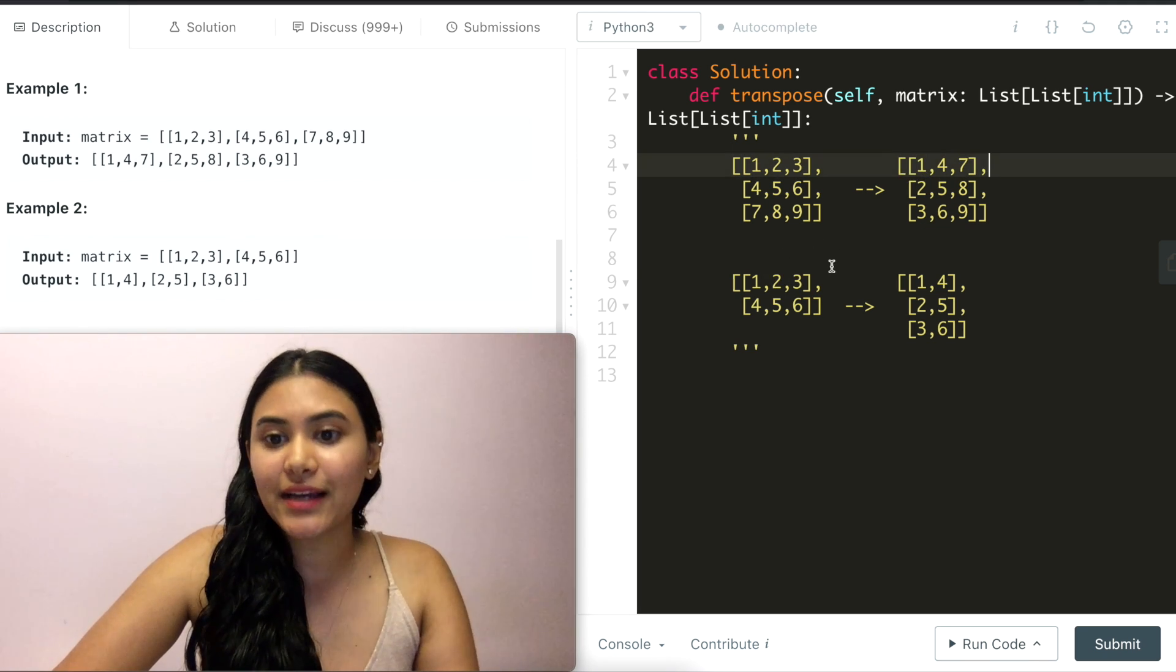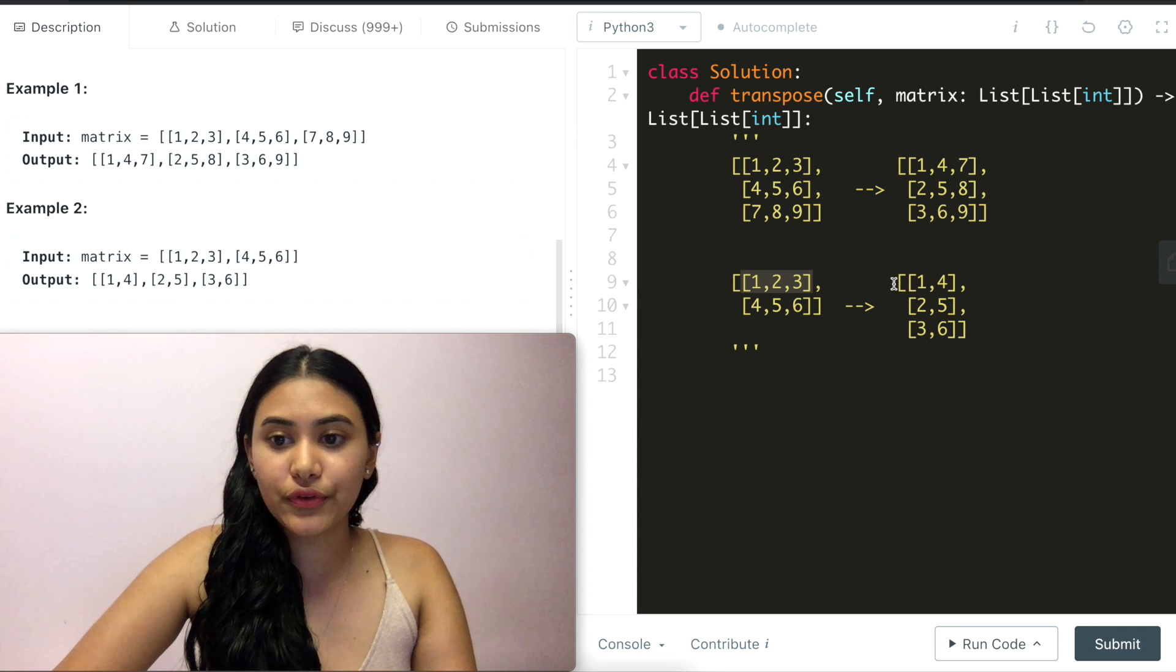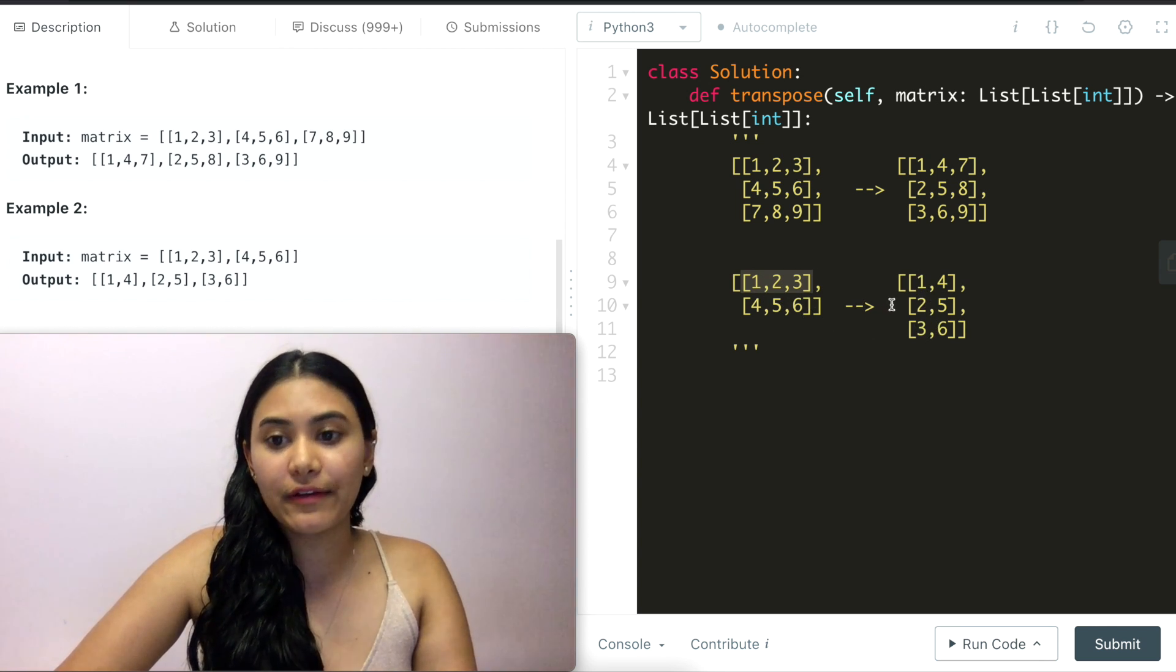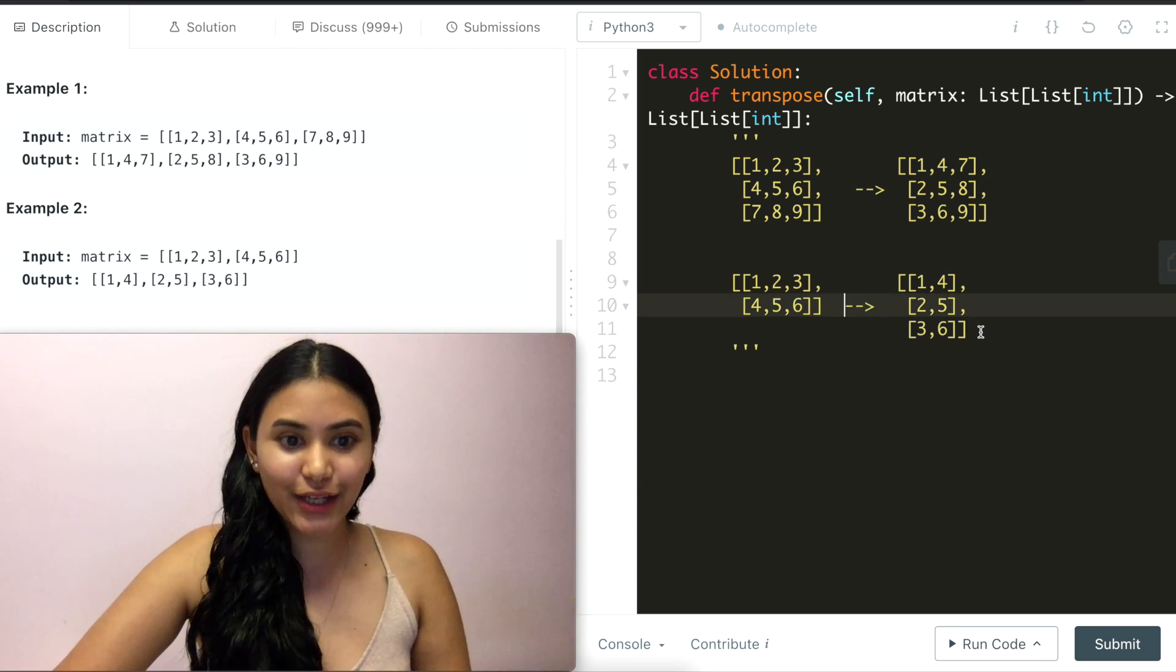And same exact thing with example 2 right? 1, 2, 3 row becomes the column 4, 5, 6 the second row becomes the second column.